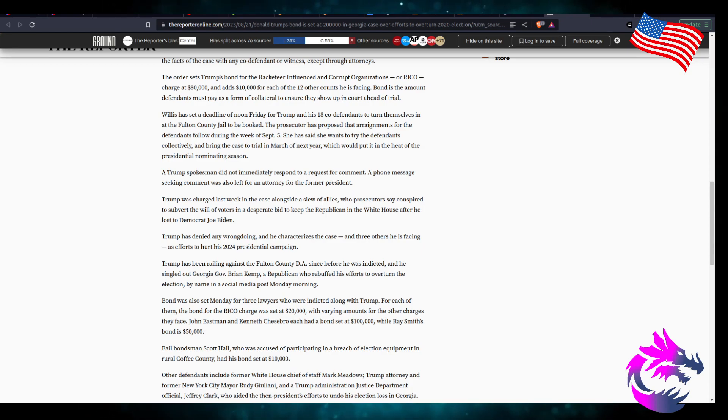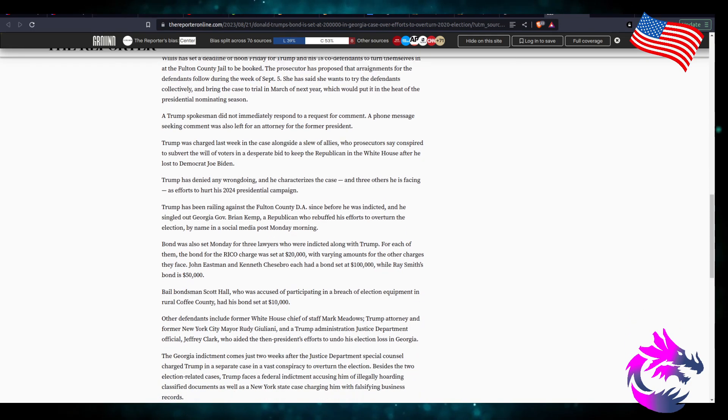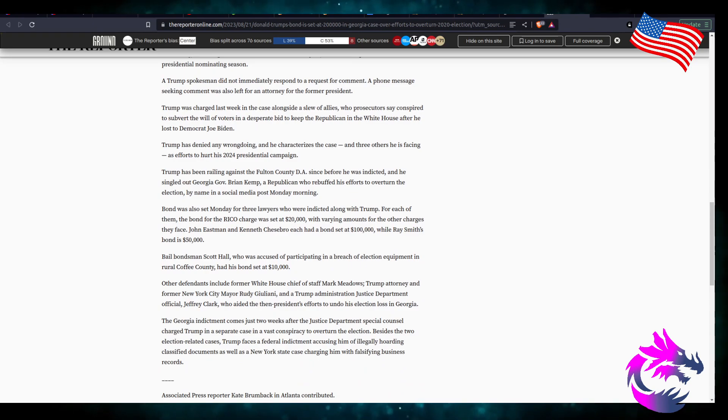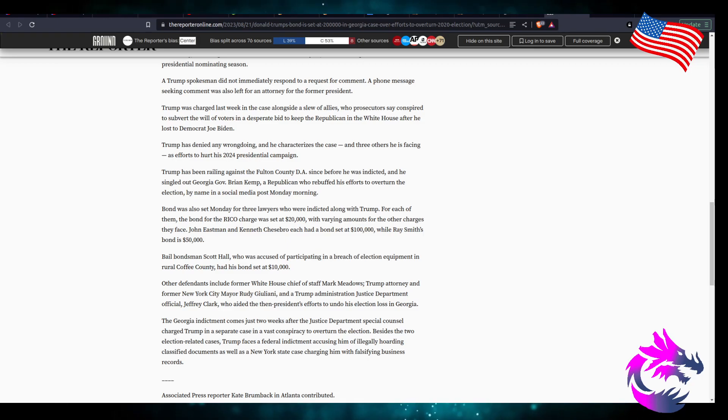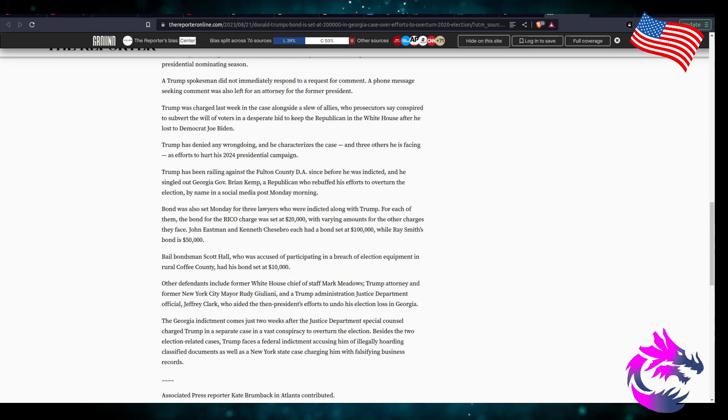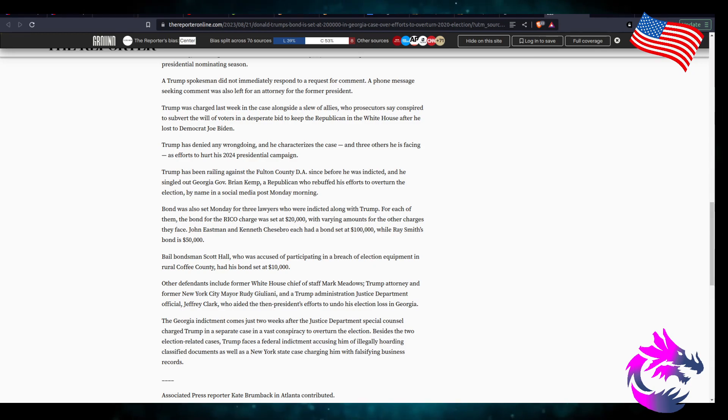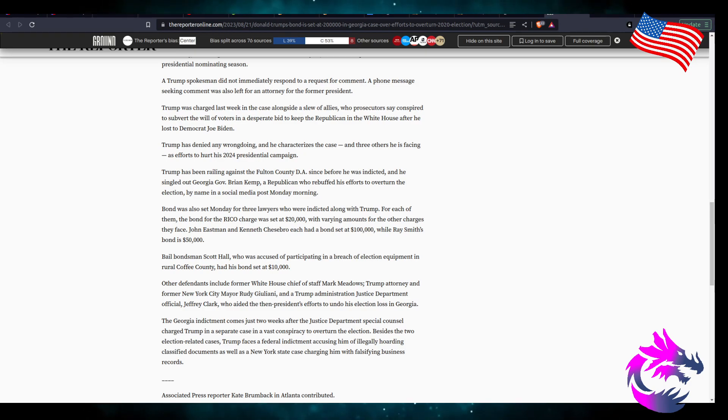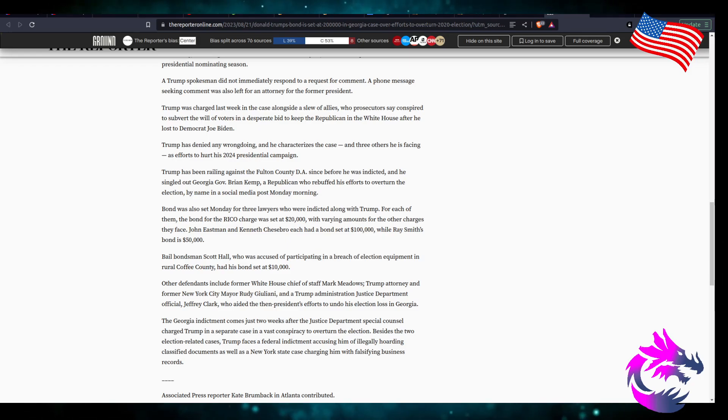A Trump spokesperson did not immediately respond to the request for comment. A phone message seeking comment was also left for the attorney for the former president. Trump was charged last week in a case along with a slew of allies who the prosecutor says conspired to subvert the will of the voters in a desperate bid to keep the Republican in the White House after he lost to Democrat Joe Biden. Trump has denied any wrongdoing and he characterizes the case and the three others he's facing as an effort to hurt the 2024 presidential campaign. I mean, if there was merits to this case then they should have brought him earlier or wait until after the election. That's just my personal opinion.